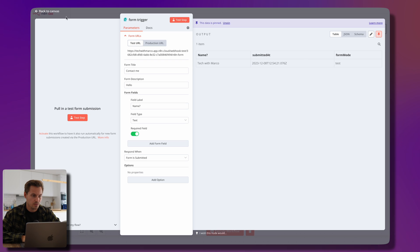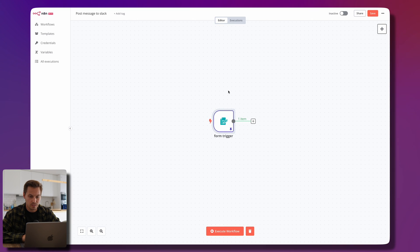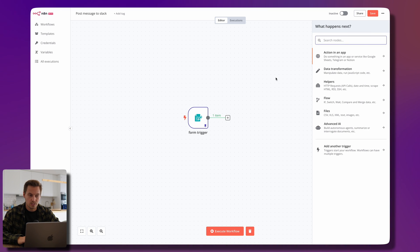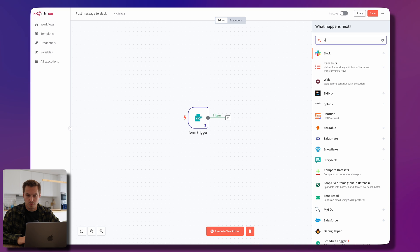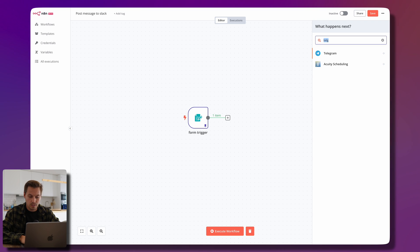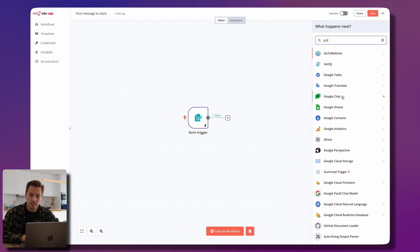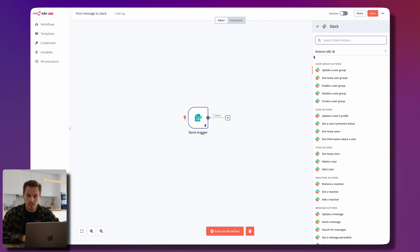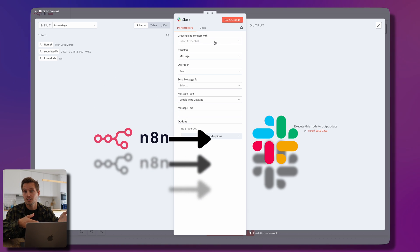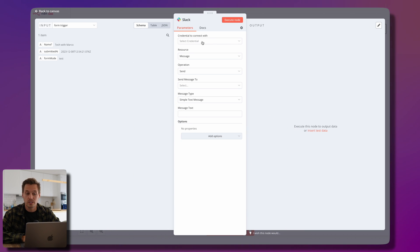Going back to the canvas, with the form trigger we can now add another step. We want to post a message to Slack, so I can search for Slack — or a thousand other services like Telegram, Gotify, Google Tasks, Google Chat, whatever. There are tons of integrations available. We choose Slack, select the 'Send Message' action, and first need to connect our n8n instance with Slack by adding a credential.